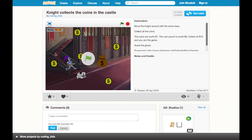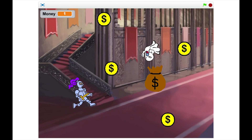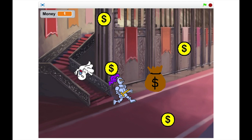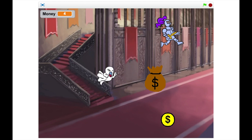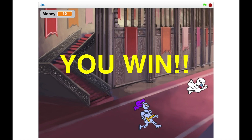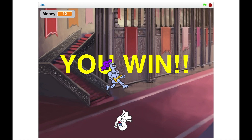Welcome to Coding Kids! Today I'm going to show you how to build this game: Knight collects the coins in the castle. First, let's look at how we play it. The player controls the knight by pressing the up, down, left and right arrow keys to make the knight move around the screen. The aim of the game is to collect all the coins and the money bag by touching them with the knight. When you collect all the coins and the money bag, you win.